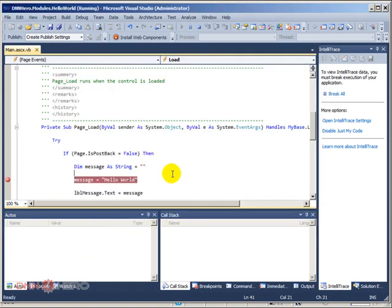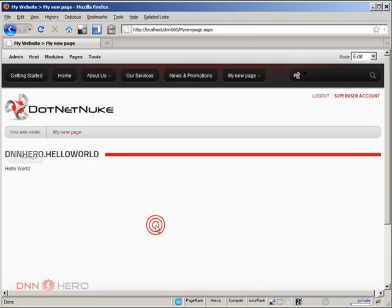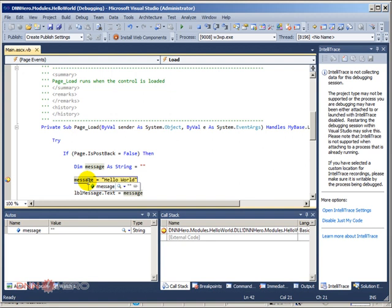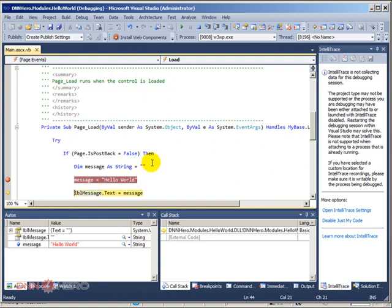From here, we can just open our browser and we can refresh this. Everything gets reloaded. As you can see, breakpoint has stopped right there and I can step into by pressing F8.